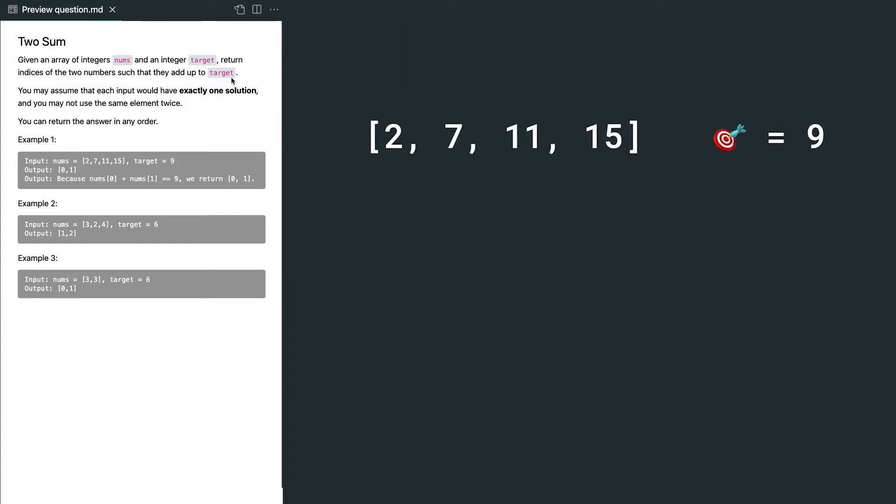So let's understand the problem first. For example, we have an array which includes 2, 7, 11, 15, and a target value which is 9.